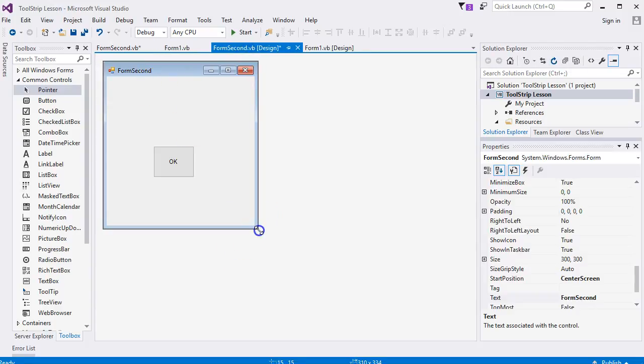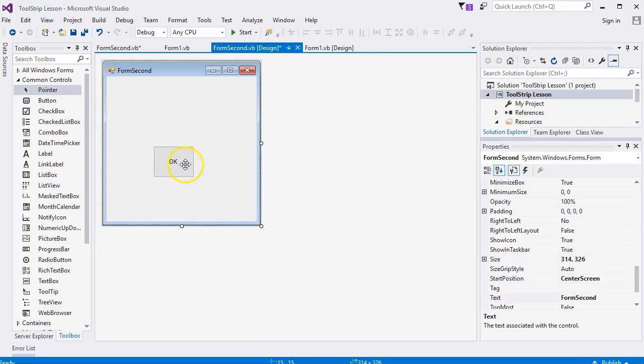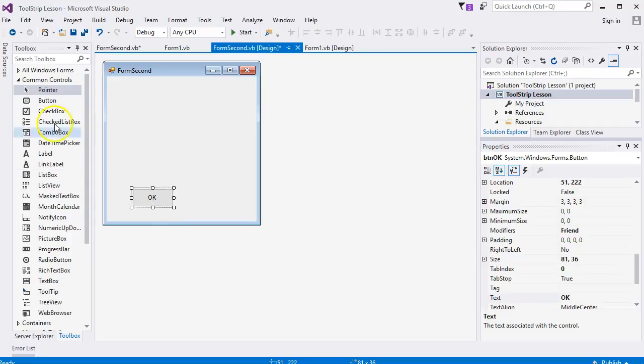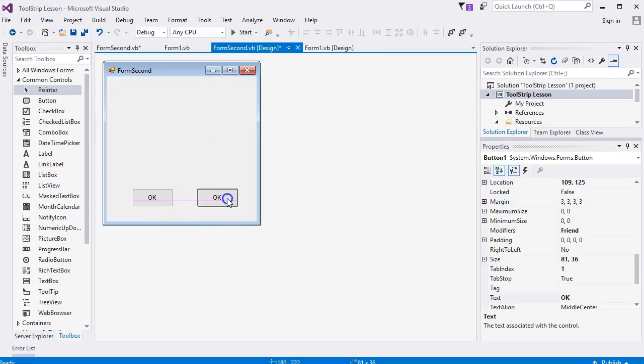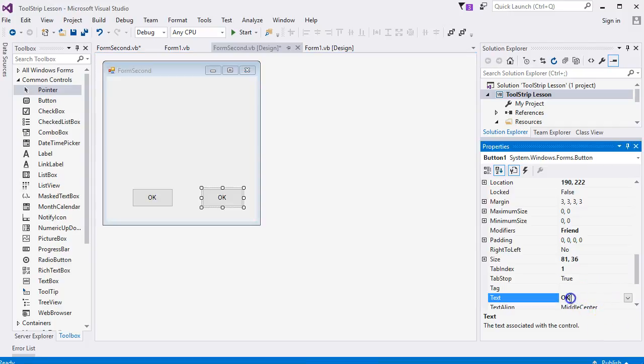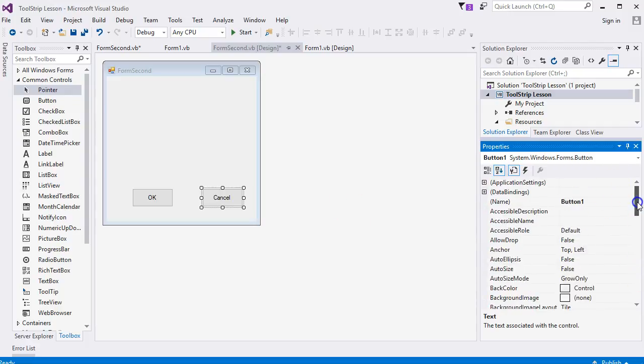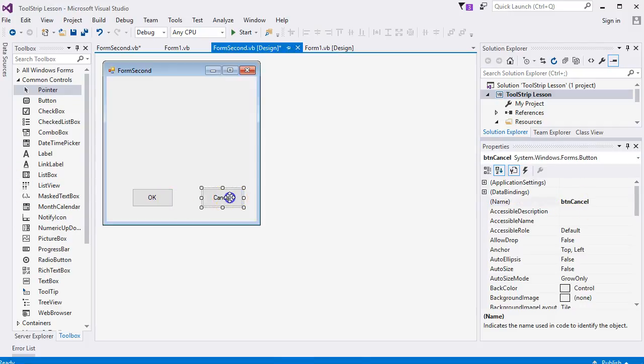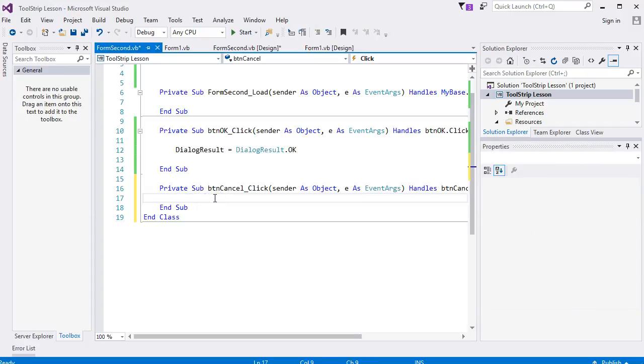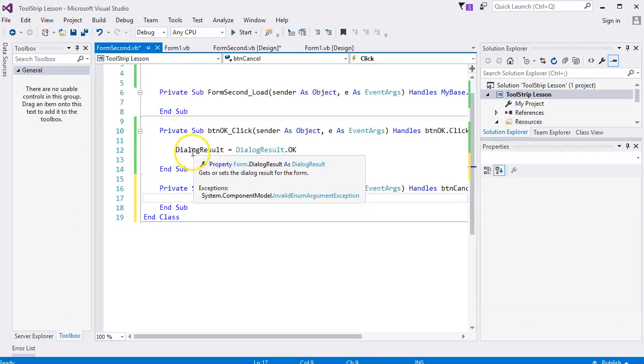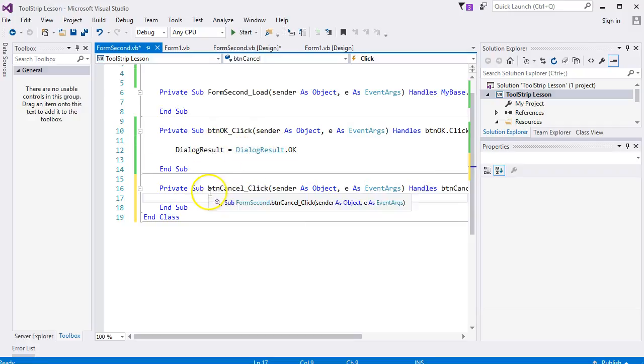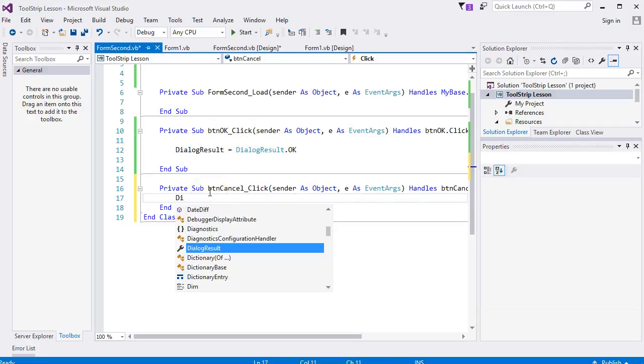So we're going to turn the second form into a change case dialog box. You can make that one a little bit smaller in your form. Add another button, call it Cancel. As you can see, for the OK one we've got DialogResult.OK.